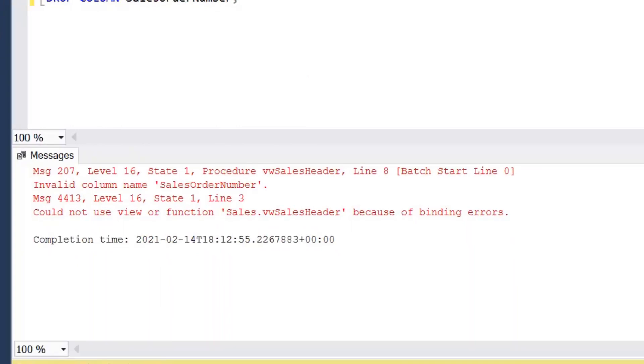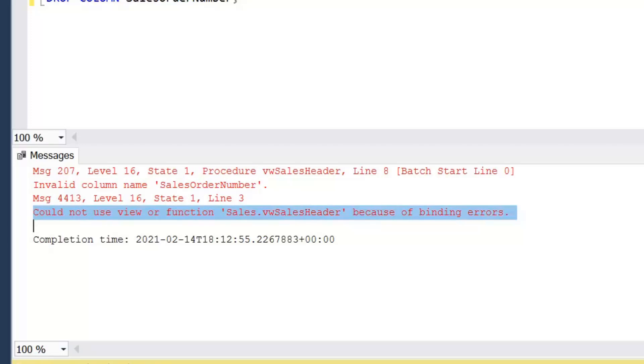We want to have a look at what happens when we drop that column and we then select everything from that view again. Now at this point we get an error. It says here, could not use view or function Sales.VW SalesHeader because of binding errors. We're selecting a column within the view that no longer exists in the table.